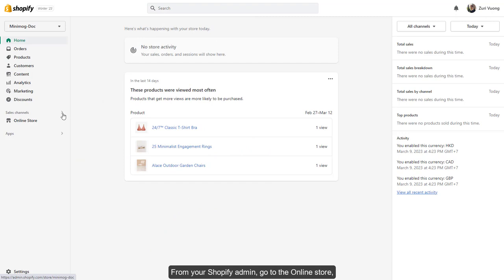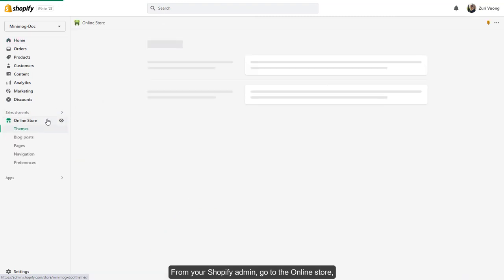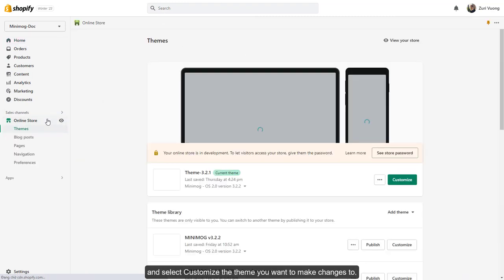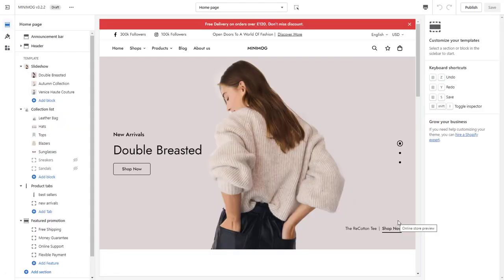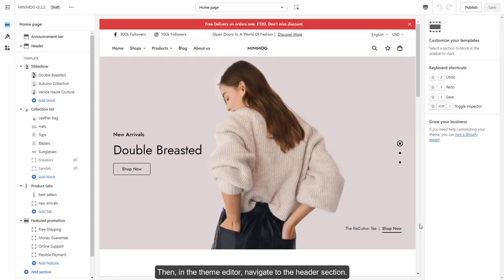From your Shopify admin, go to the online store and select customize the theme you want to make changes to. Then, in the theme editor, navigate to the header section.